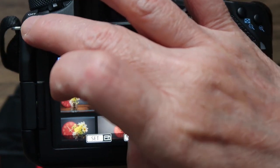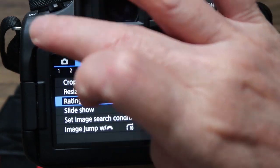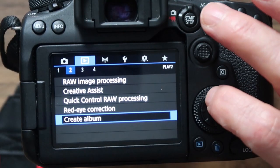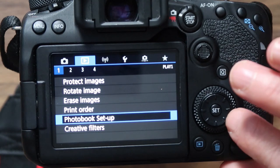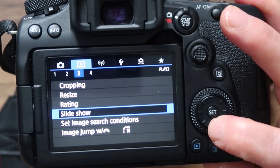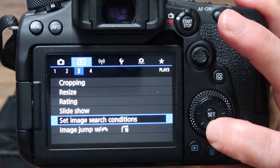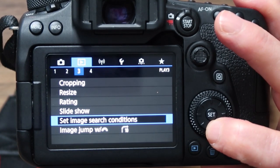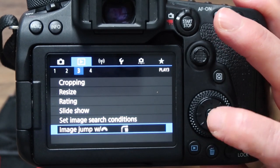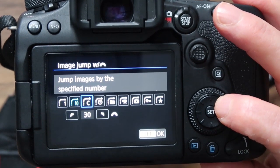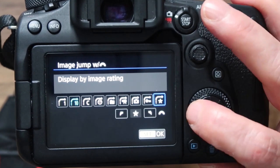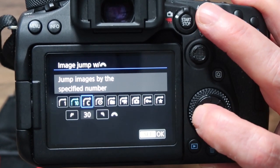You can resize your image, give it a rating, create a slideshow, and set image search conditions. You can also set how you want to jump through images — by specific number, display date, display folder, or stills only — to choose how you scroll through your images.